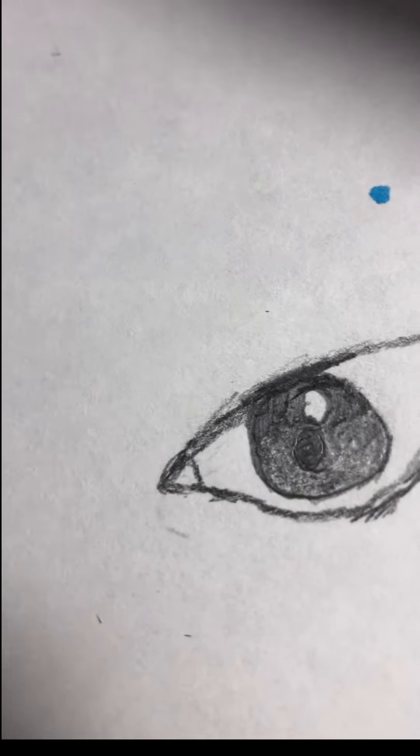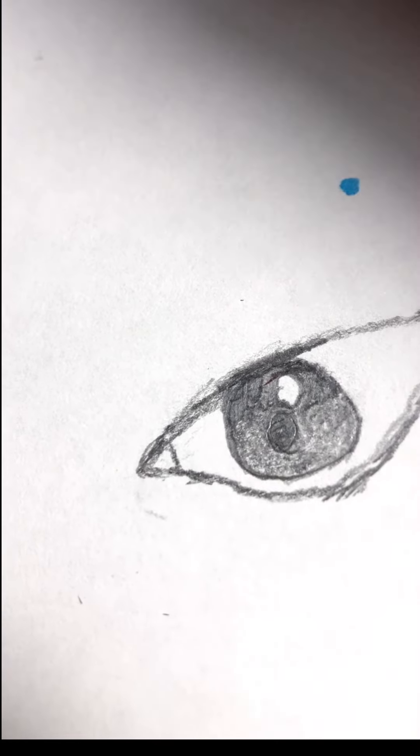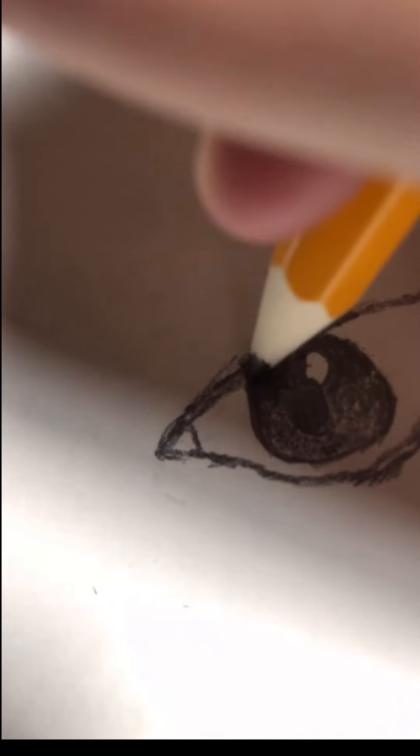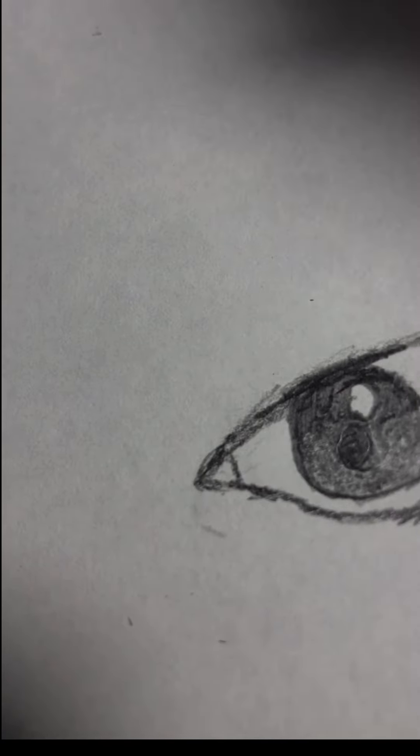Eyes also have that part, and then they have like these, like that. This makes it look a little better.